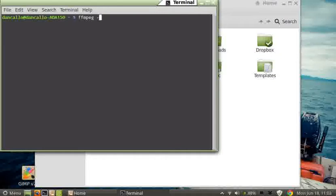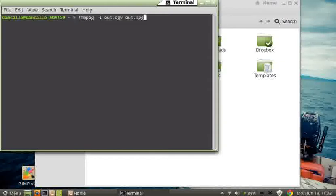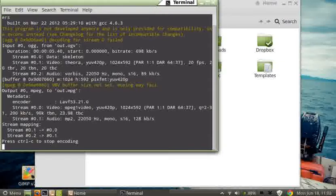ffmpeg, and use an i-switch and put in that source file and then give it a destination file name. I'll call it out.mpg and hit the enter key.